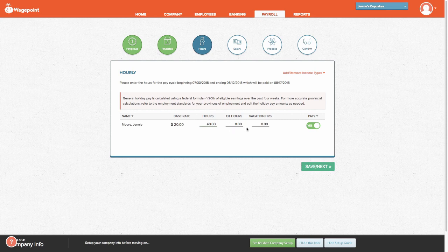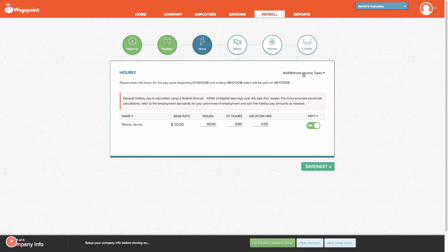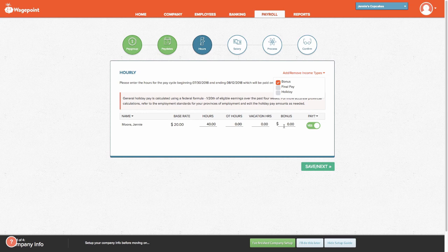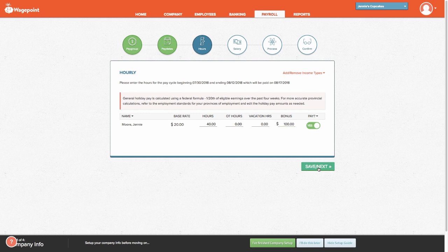Now if we had additional income types, we can select it here from the top right-hand corner. For instance, perhaps it's a bonus we want to pay her. Let's put in a $100 bonus and select Save and Next.